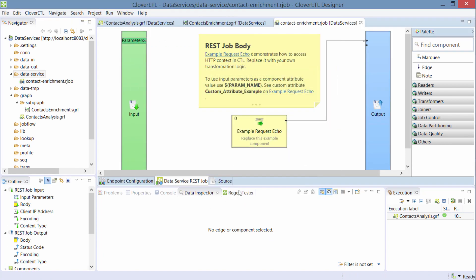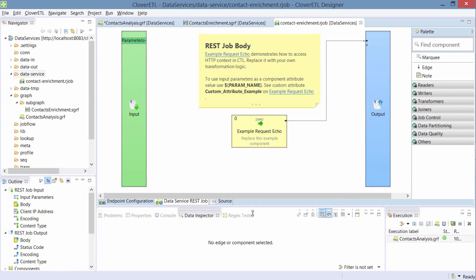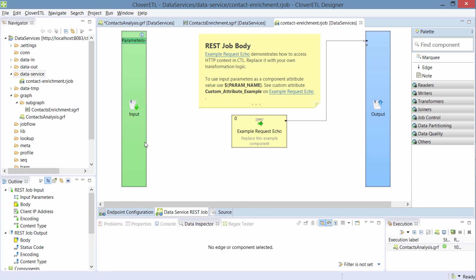And as you can see, it's similar to a subgraph. But in this case, the input represents the HTTP request and the output represents the HTTP response.